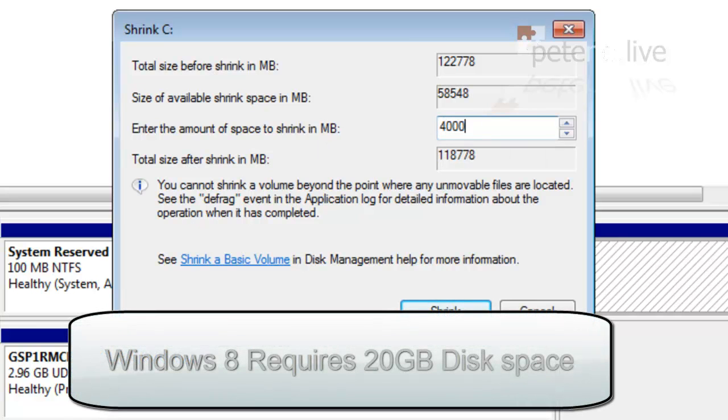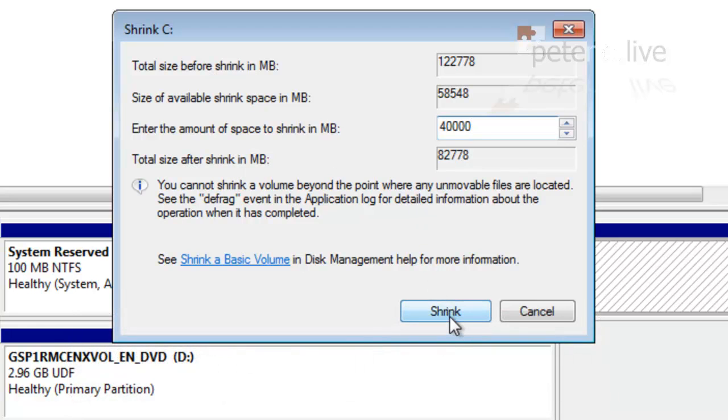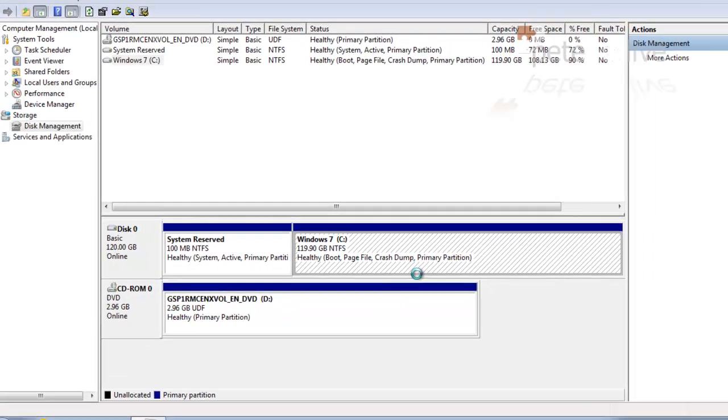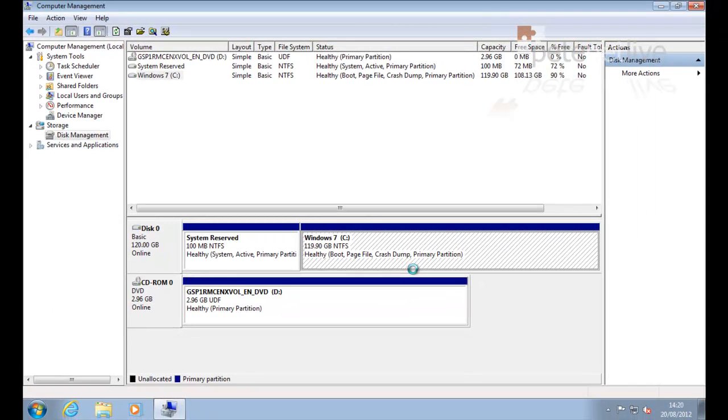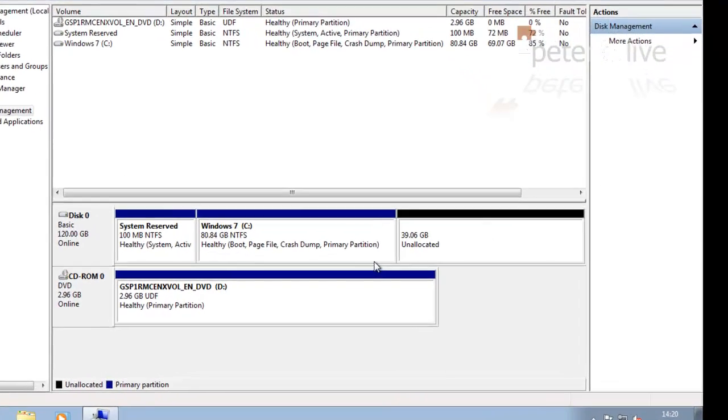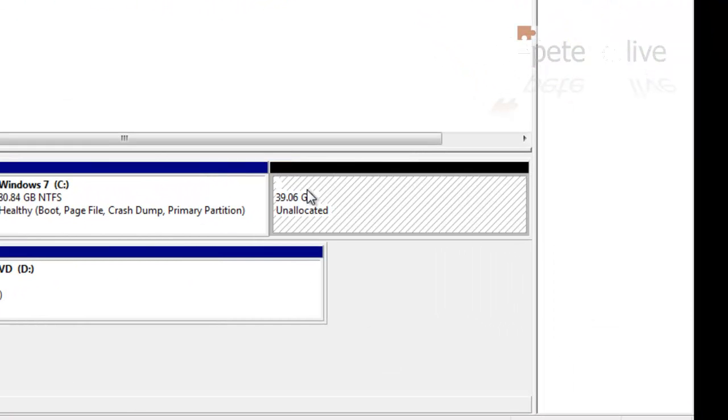Now Windows 8 requires 20 gig of disk space, so I'm going to put 40,000 in there which will multiply out to about 39 gig. There is some documentation that says that the 32-bit version needs 16 gig, but if you go for at least 20 gig you'll have bags of room.